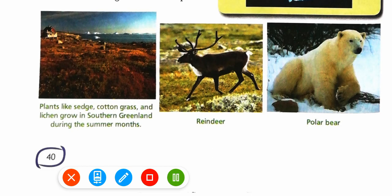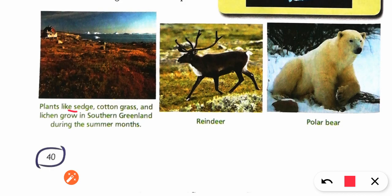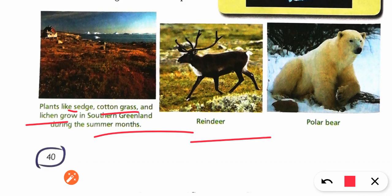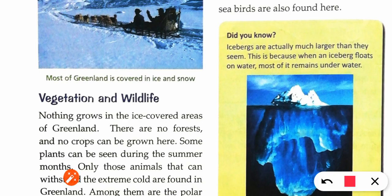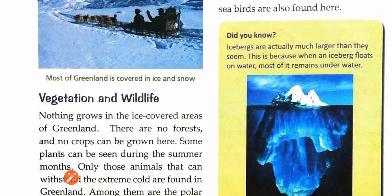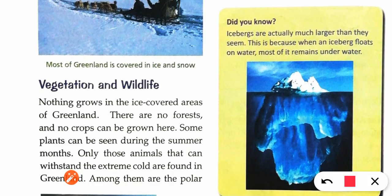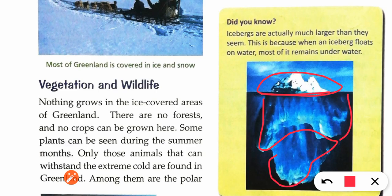Plants like sage, cotton grass, and lichen grow in southern Greenland during summer months. You can also find polar bears here. Icebergs are found — the top part you see out of the water is small, but most of the iceberg is underwater, which is why they pose a great danger to ships.